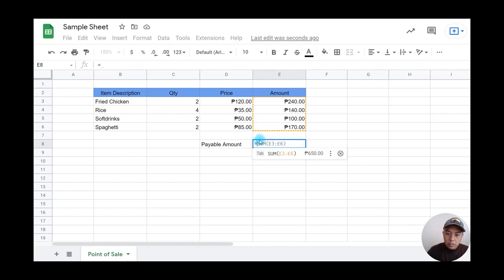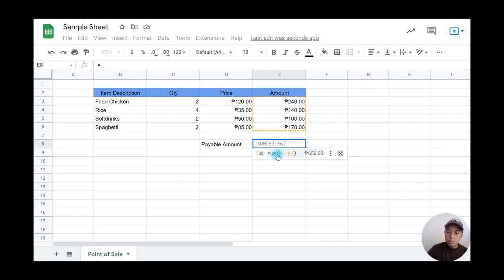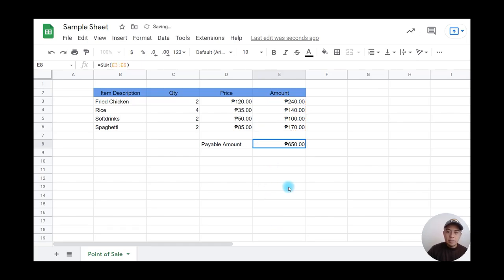I can use the suggested SUM formula by clicking on it or pressing tab. There we go—that's the total price to pay.